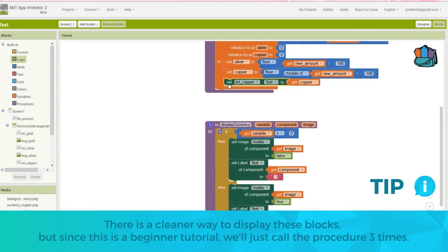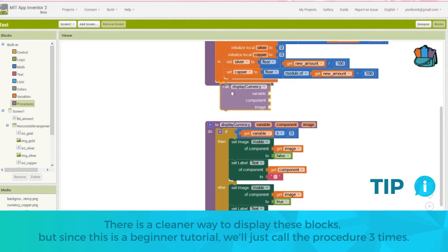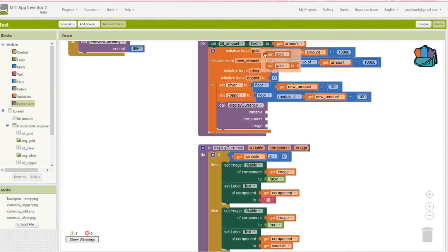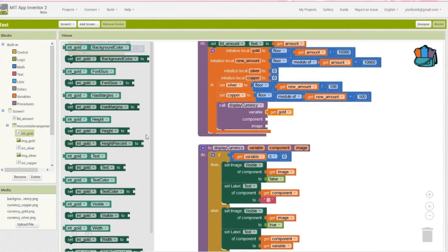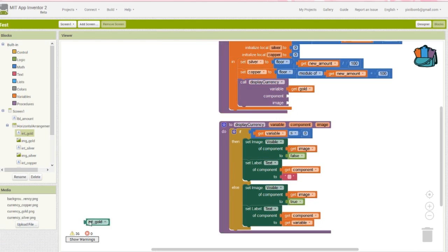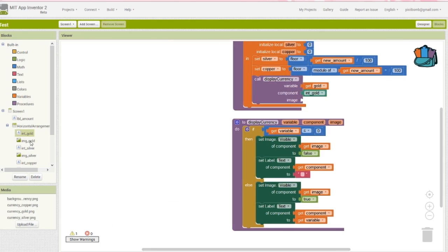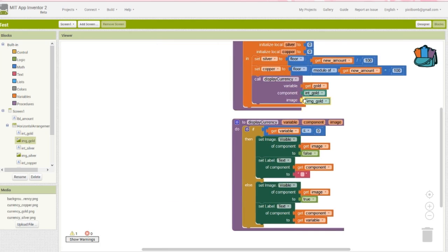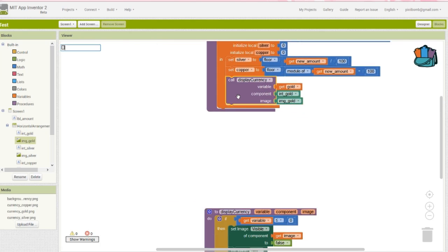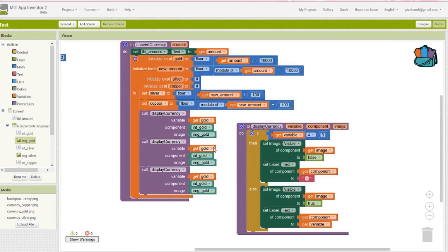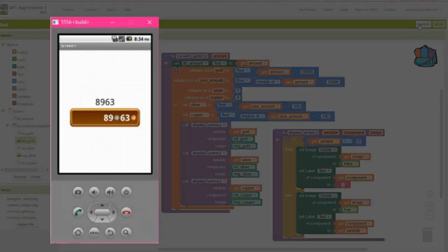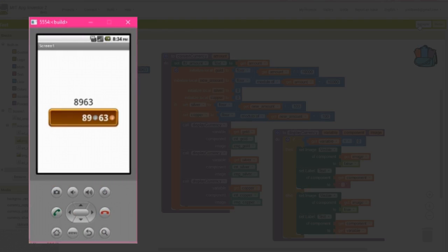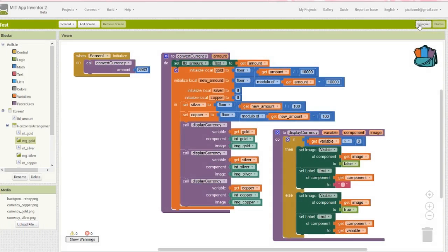Pass the gold variable through the first argument, then grab only the component name for int gold, which you'll find at the very bottom of every component block list. Then grab only the component name for image gold. Copy and paste this block two times, and change the values to reflect silver and copper. When you're finished, run the app in the emulator or the AI companion, and make sure everything is working. If there are no errors in your blocks, you should see only the amount for silver and copper.